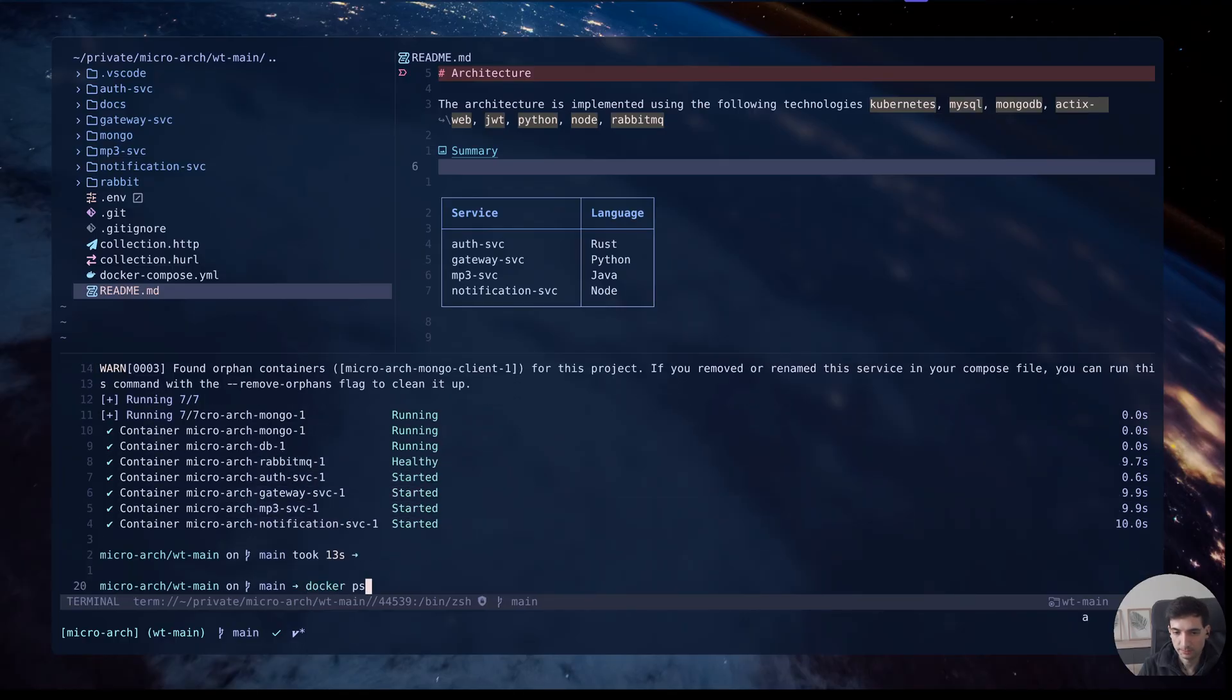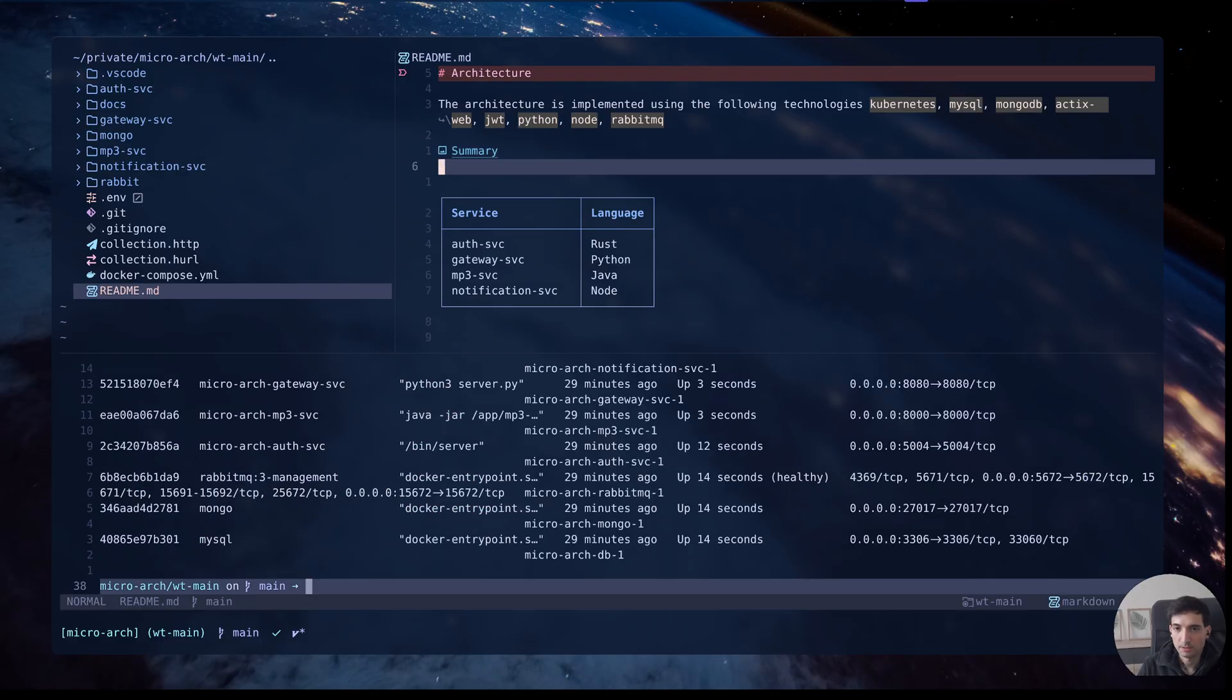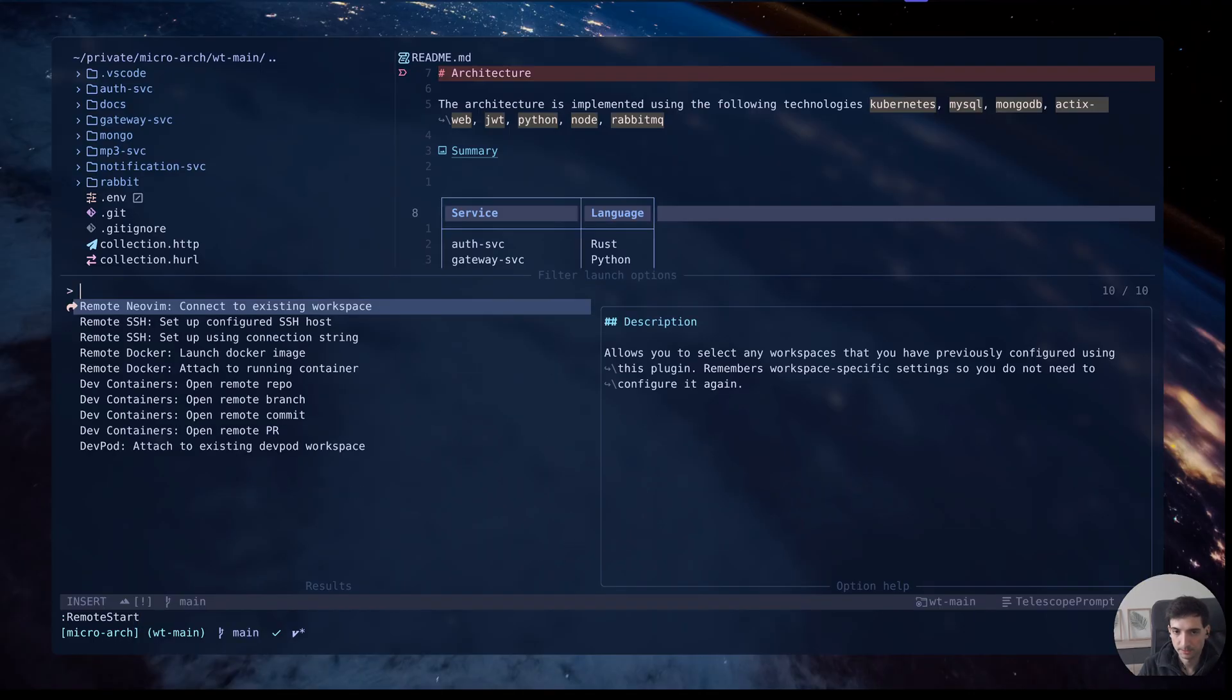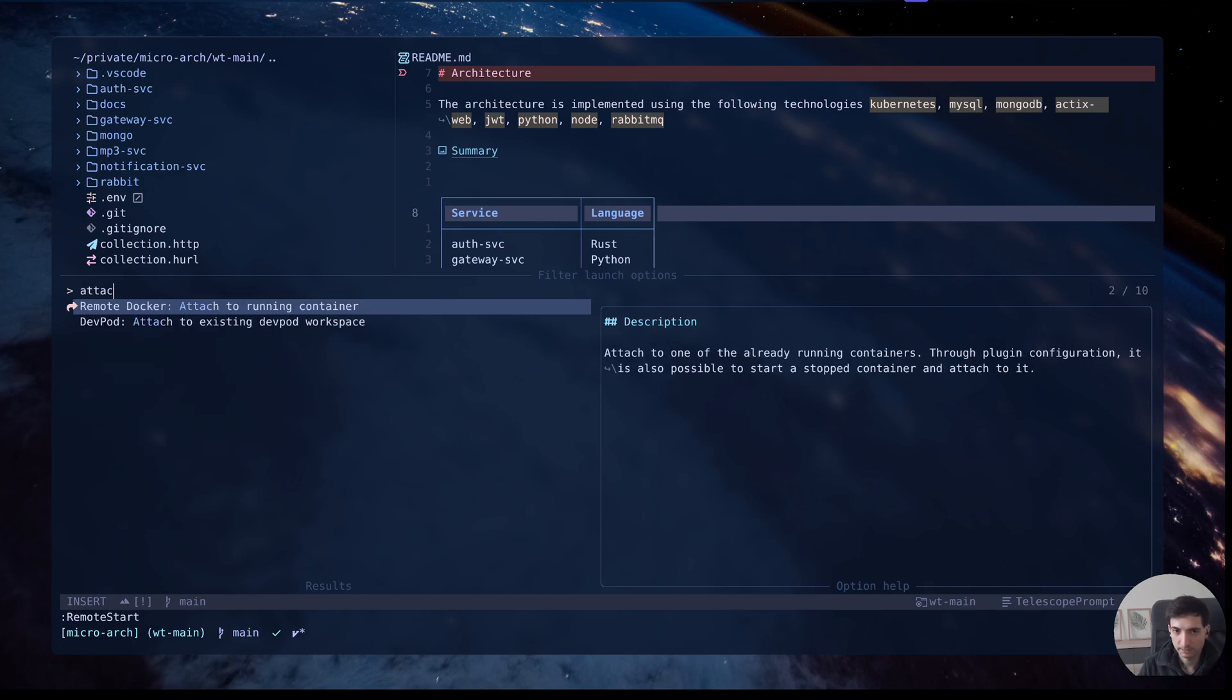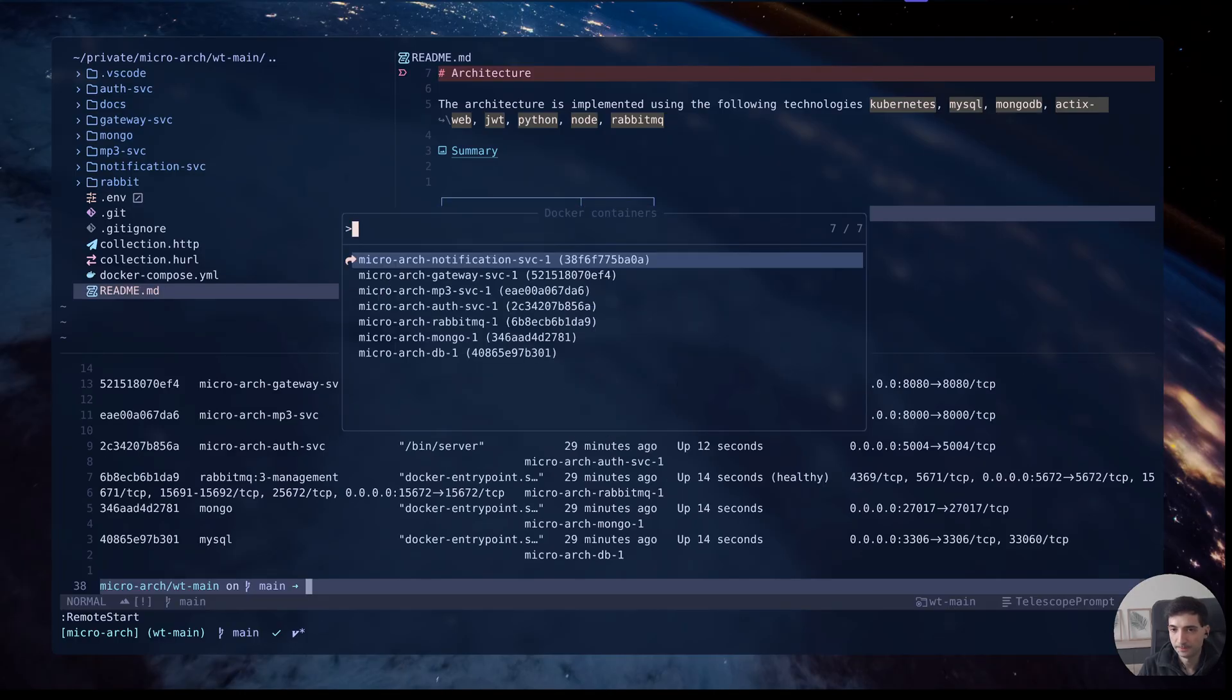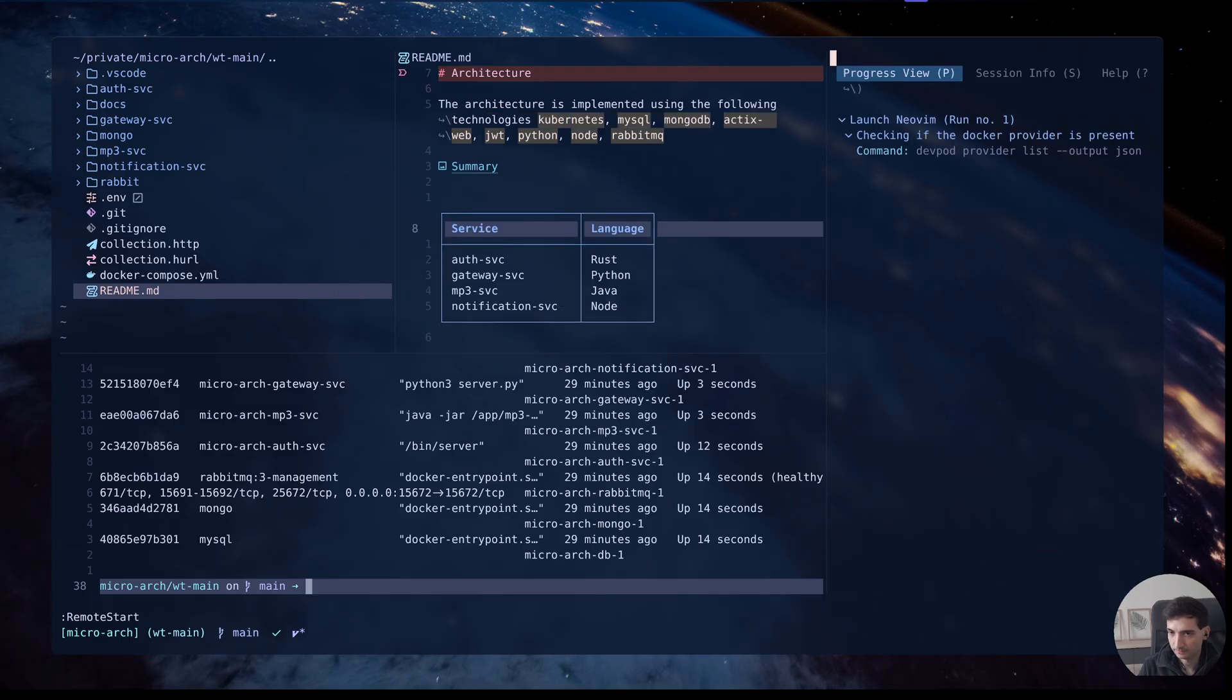Let's inspect it first. Now I'm going to use remote start which is a command exposed by this plugin. The plugin offers several functionalities. We are especially focused on the attach to running container. Here there is a list of all the running containers. Now I'm going to select auth service.